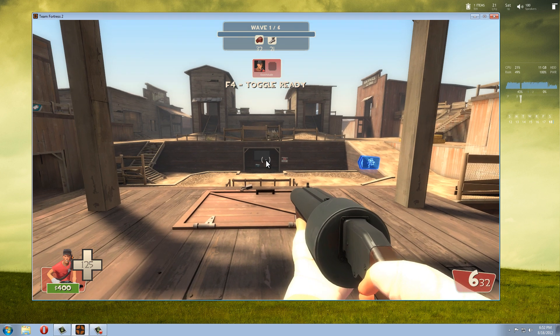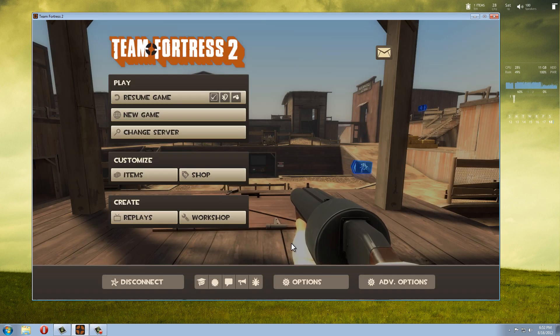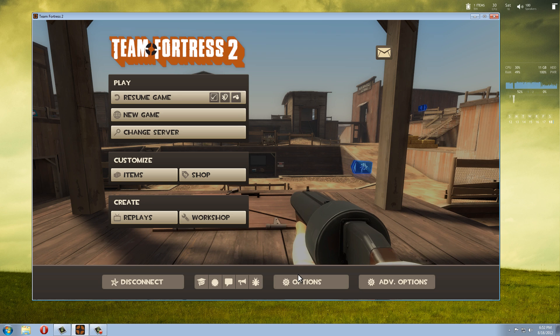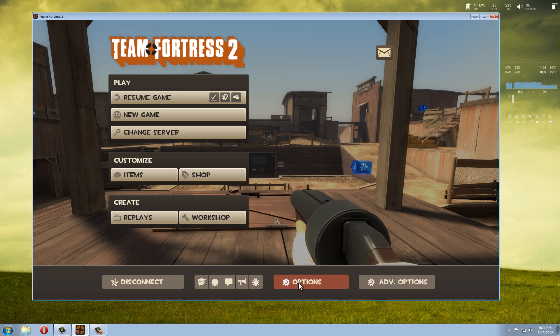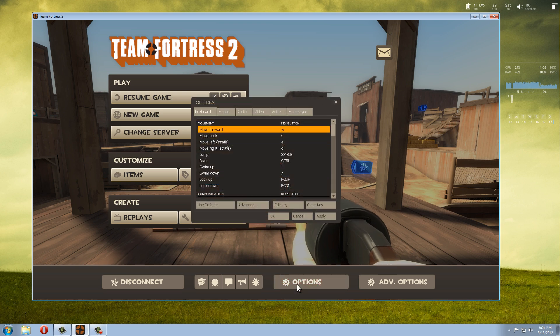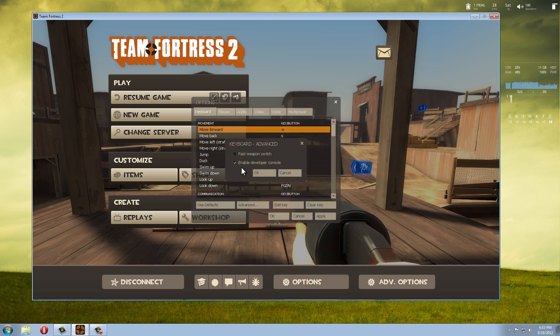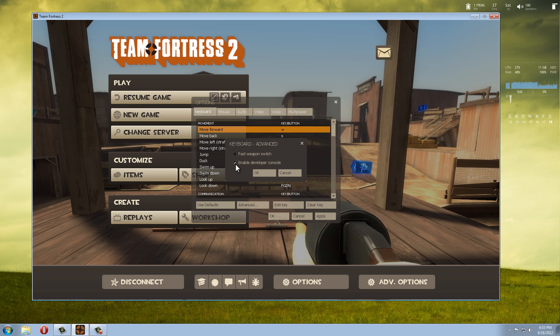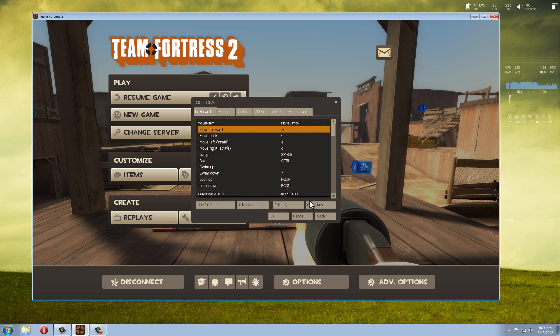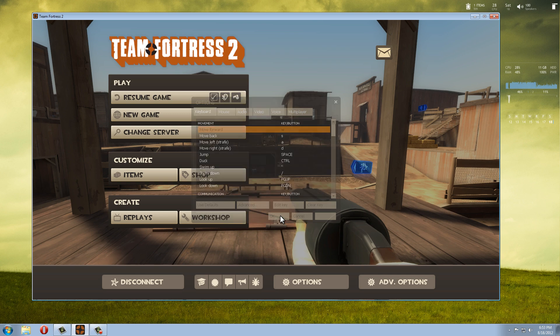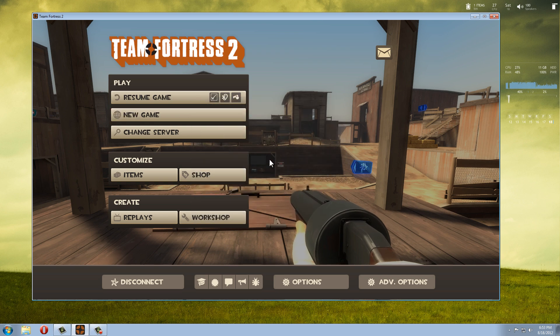We're going to press Escape and I'm just going to assume you do not have the developer console enabled. Otherwise you can skip this step. Escape, we're going to go to Options, Keyboard tab, Advanced. Enable Developer's Console and you want this ticked. Okay, Apply, Okay. Escape again.